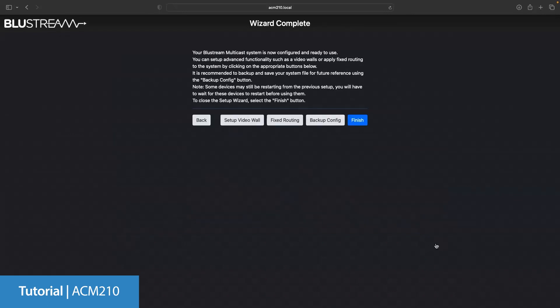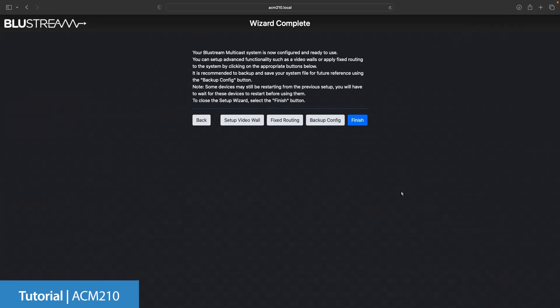And now the system is all but complete. From here we can move back to any previous stage or start the setup of a video wall. But for now we're going to back up our configuration which will now be downloaded and click finish taking us to our completed system and its drag and drop control page.